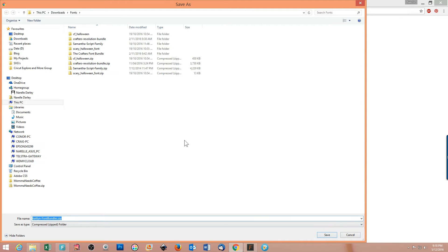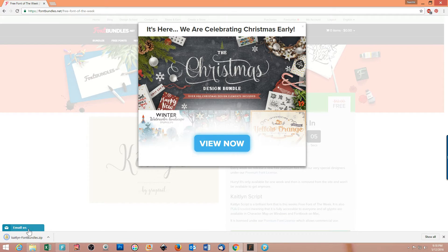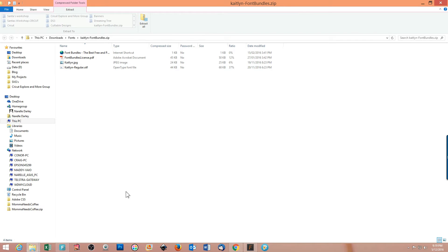I need to tell it where I want to download that. I always download my fonts to a directory I've created in my downloads folder called fonts. I press save and down in the bottom left corner it's telling me that the font has been downloaded. I double click on that button and it opens up this screen.